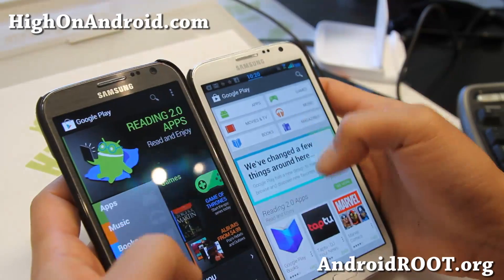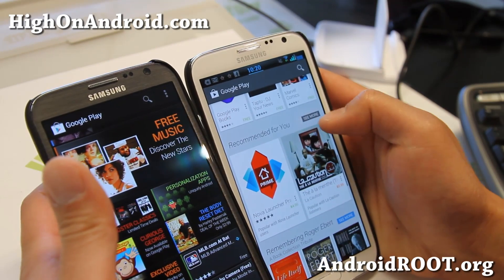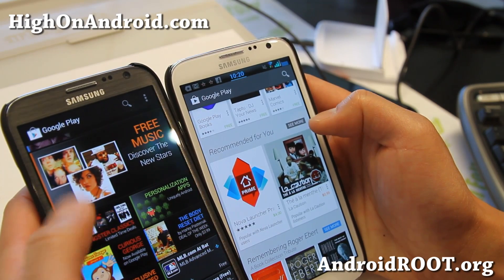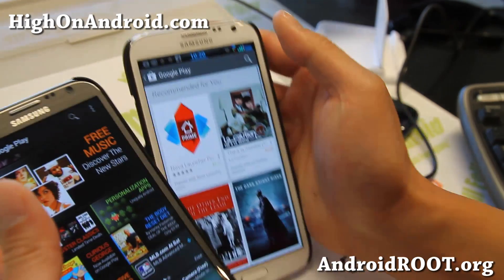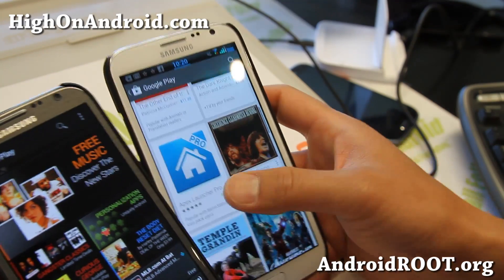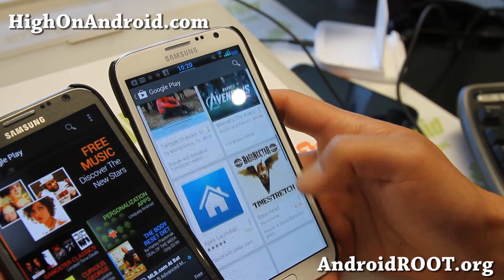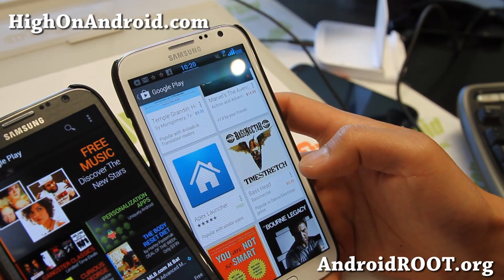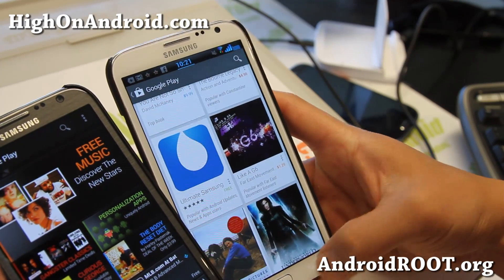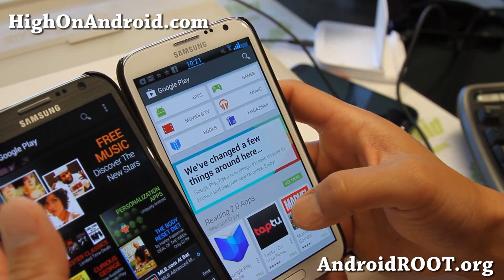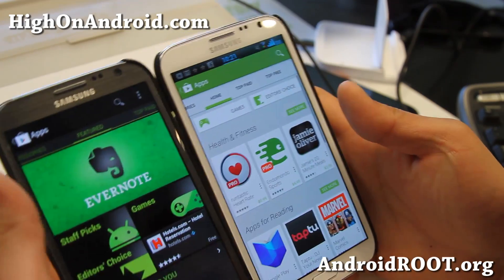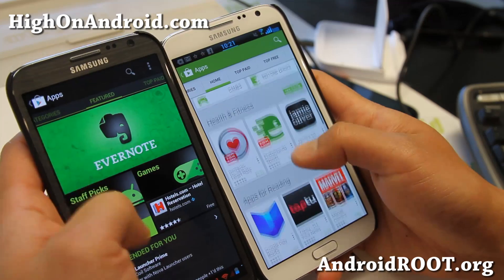Now let's go with the apps first. The main menu has a lot of stuff like recommended for you. It's a little bit different from the old one — this one is based on your previous purchases, movies, apps. You can see Apex Launcher Pro because I do a lot of downloading of launchers, and also Bass Nectar, one of my favorite music. So that's kind of the main page, but if you go to the apps section you'll find there are more categories now.